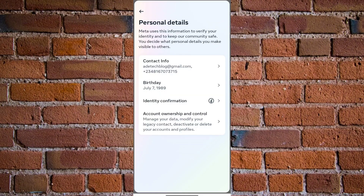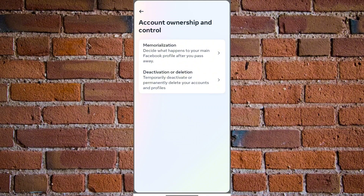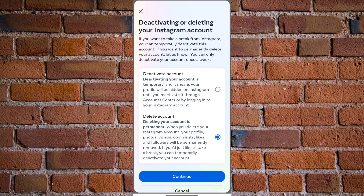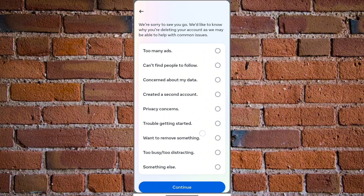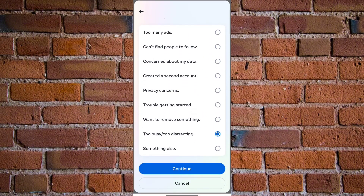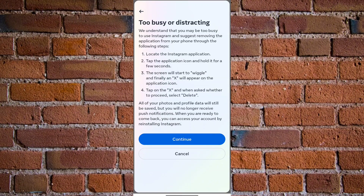Then click on 'Account Ownership and Control,' followed by 'Deactivation or Deletion.' Here you want to choose your Instagram profile — if you've already linked your Facebook and Instagram profiles together, click on Instagram. Then choose 'Delete Account' and tap 'Continue.' You'll be prompted to choose the reason why you are closing your Instagram account — click on any of the options shown, then click 'Continue.'